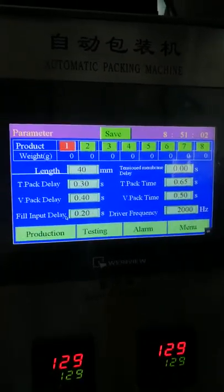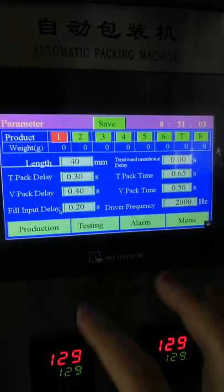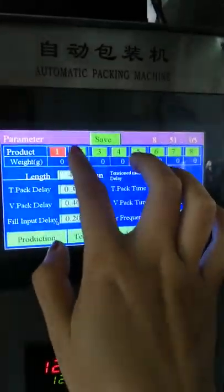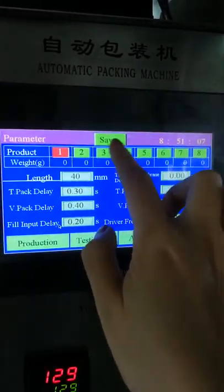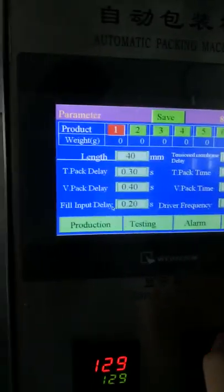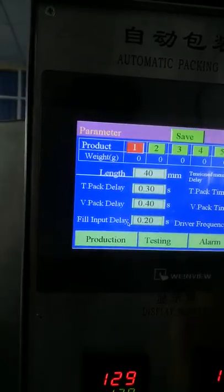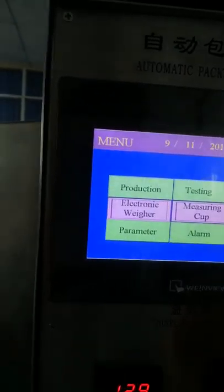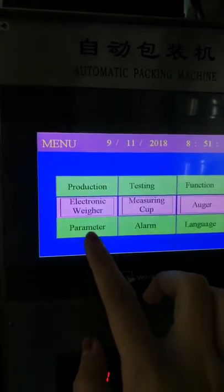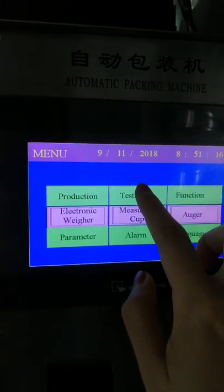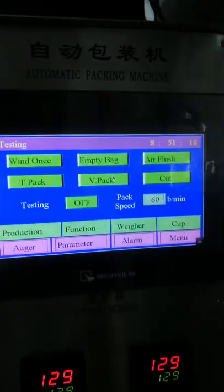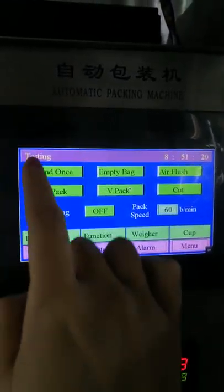After setting all the information, if you need to set new parameters, remember to save the information and go back. After setting the parameters, go to the manual test page to test the machine.